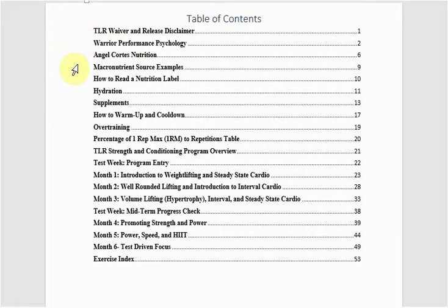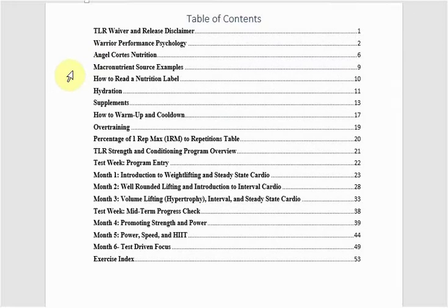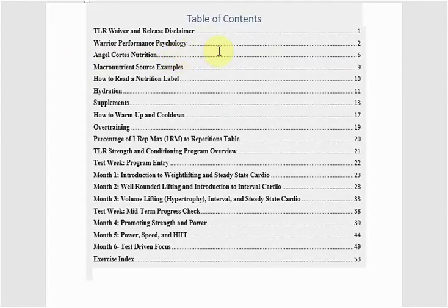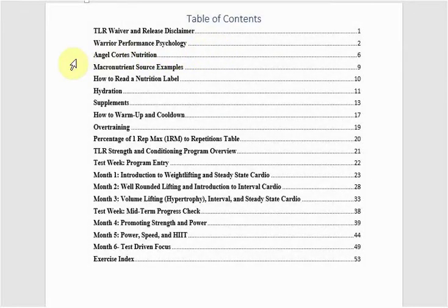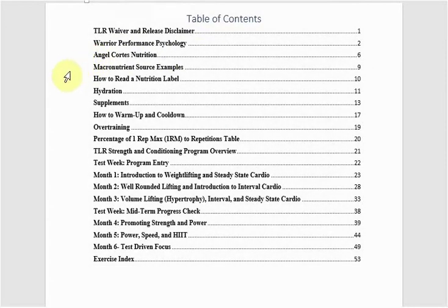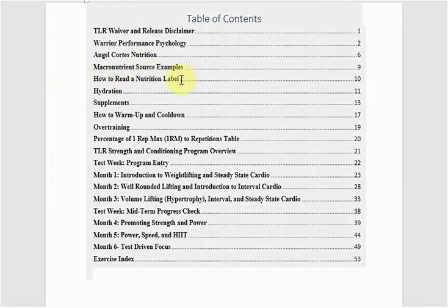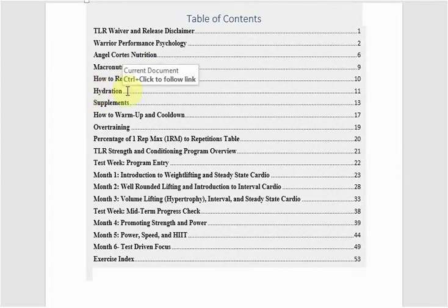And then Angel Cortez, I want to extend a special thanks. He included a nutrition segment, so I'll leave a link to Angel as well. You can contact him for personalized nutrition programs, but a lot of detail in this nutrition segment. And then I go into macronutrient source examples, how to read a nutrition label, hydration.